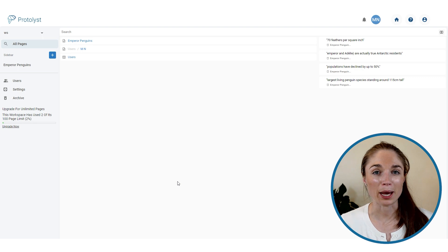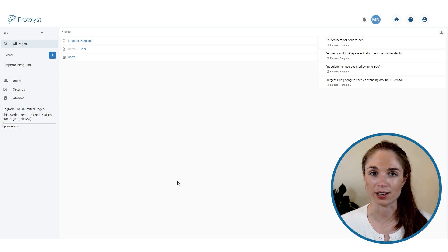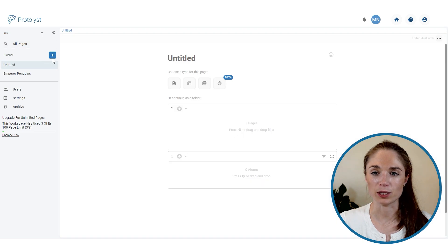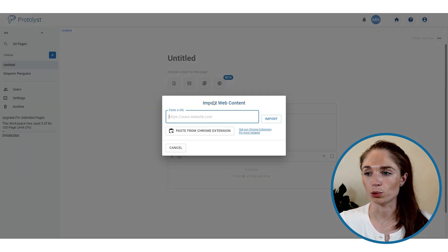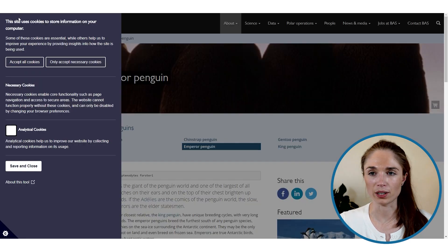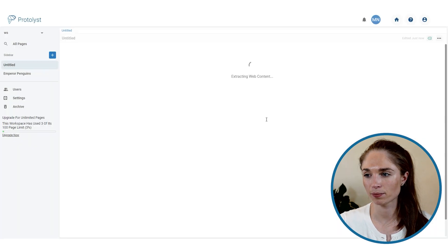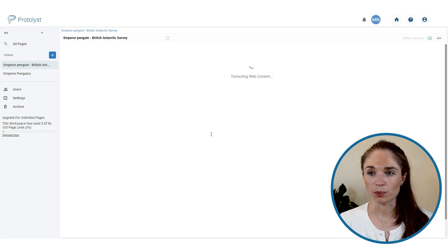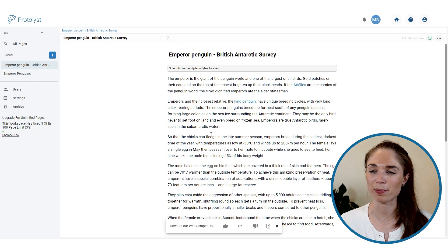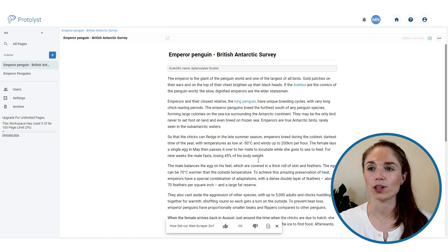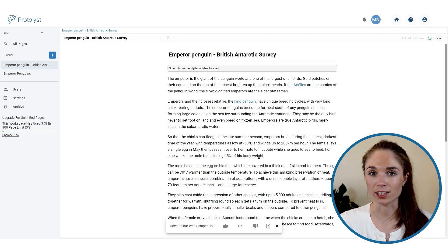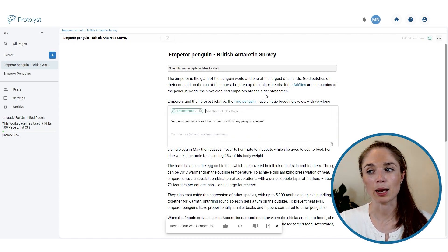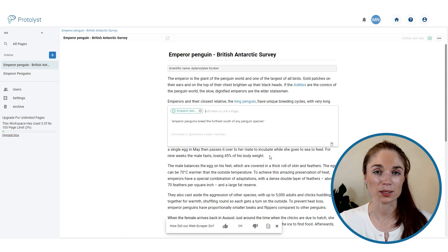The next way to take notes is by importing an article into your workspace and capturing atoms from it directly. Add a new page using the add page button, then choose the web page option. Grab a URL from a web page about penguins and paste it in. Pratalyst will import the web page content into your workspace. Now rather than jumping back and forth between tabs and copy-pasting, you can go through and highlight the interesting nuggets of information and hit capture atom to save them as atoms.